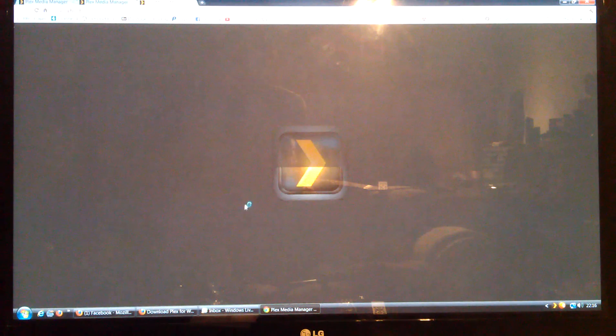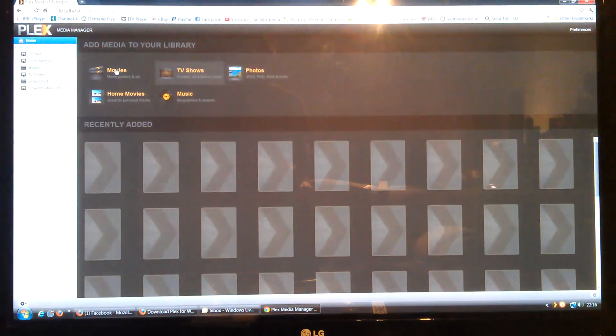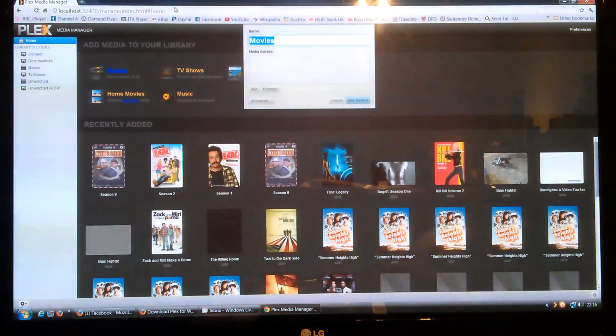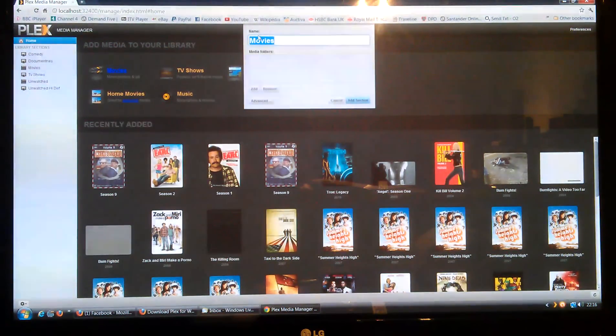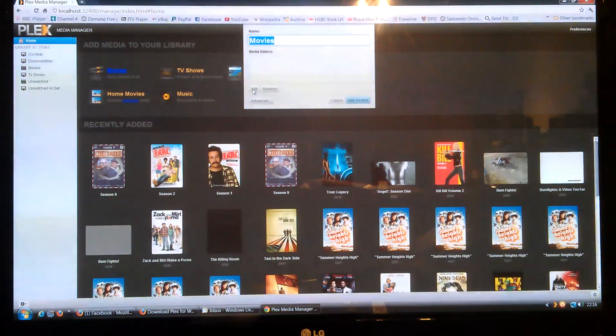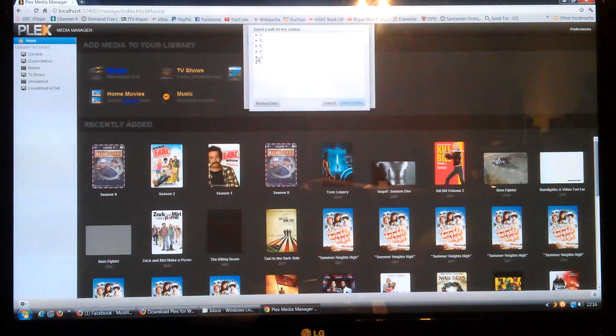It takes a few minutes to load. I've already loaded all my media on there. Once it's loaded, you've got this Add Media to Library section here. So if you want to add a film, just click on that. It's called itself Movies but you can call it anything you like. Then click Add.